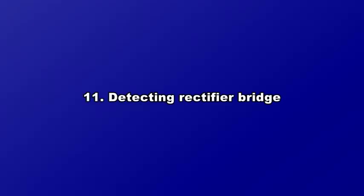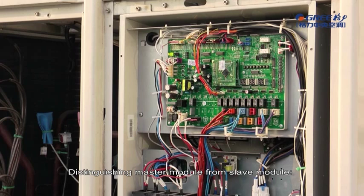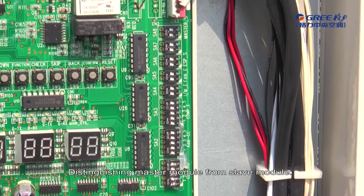Cautions on Outdoor Unit Mainboard Replacement: Distinguishing Master Module from Slave Module.